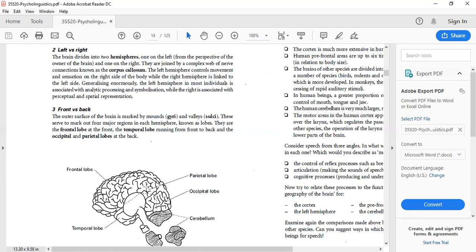The occipital lobe controls the primary function of visual processing — things like color, shapes, and angles. You can differentiate between colors, between shapes, between angles — all controlled by the occipital lobe. It is a primary function, but very important. The 3D understanding of the world around you is all because of the occipital lobe.